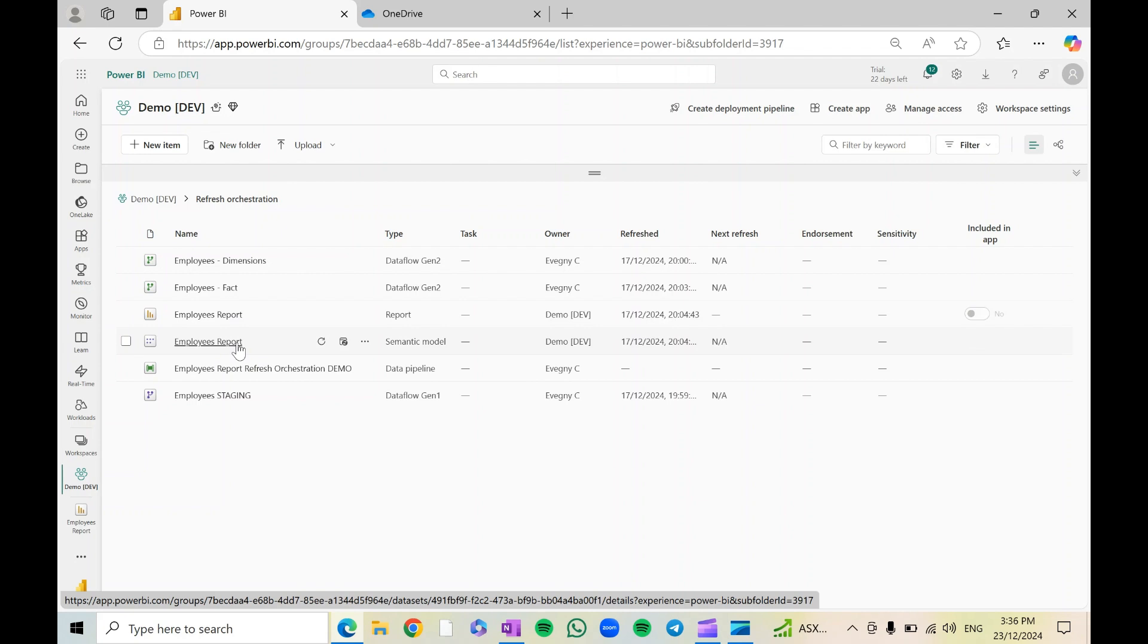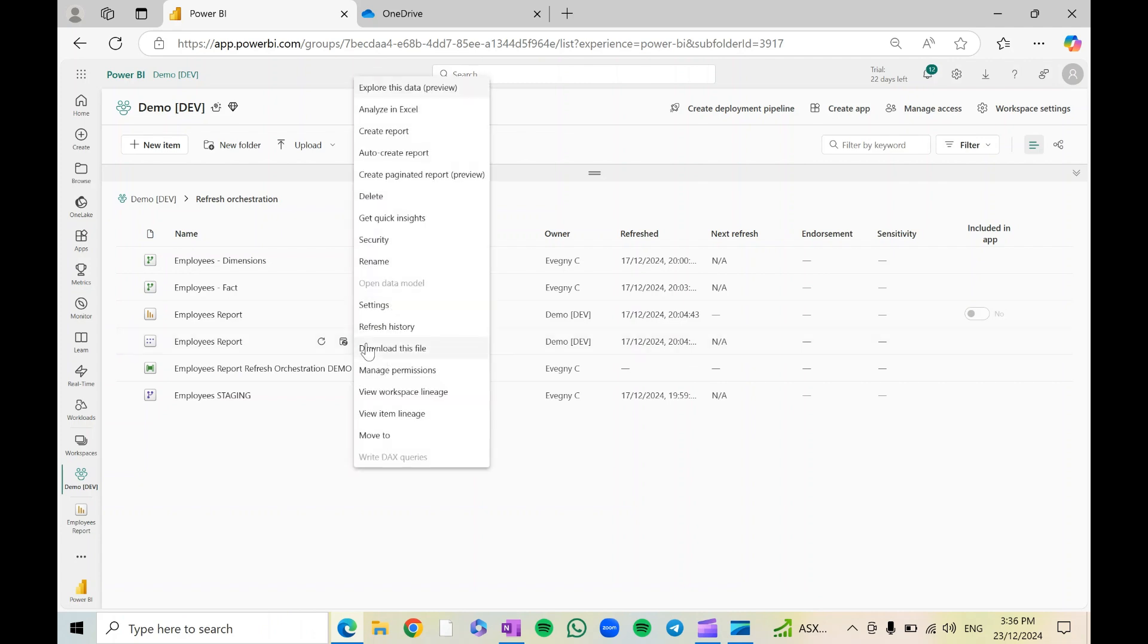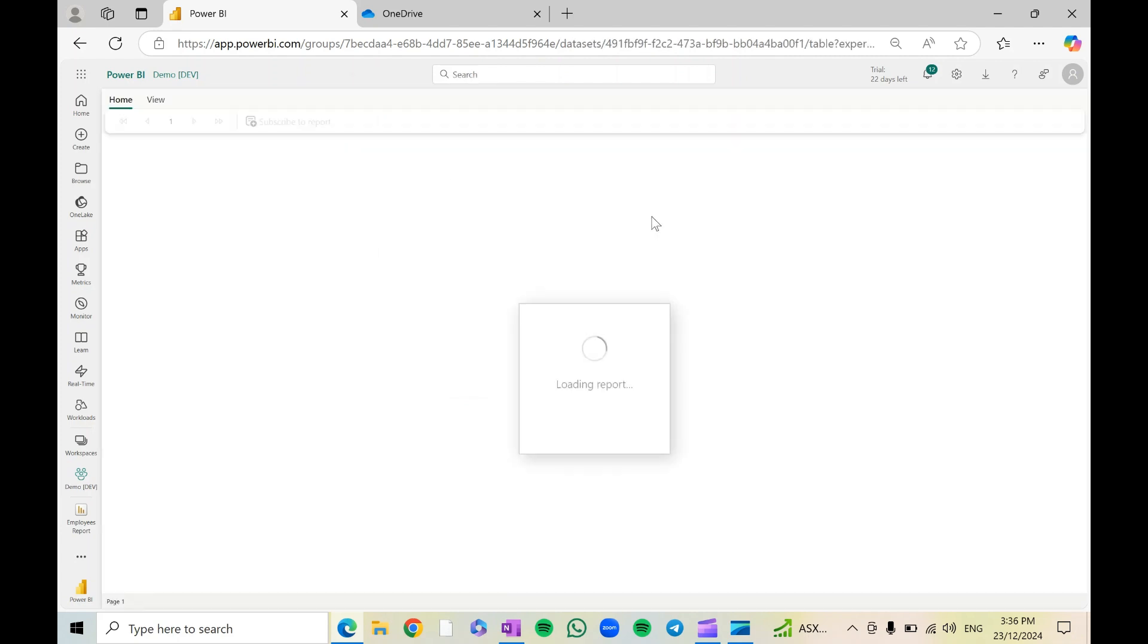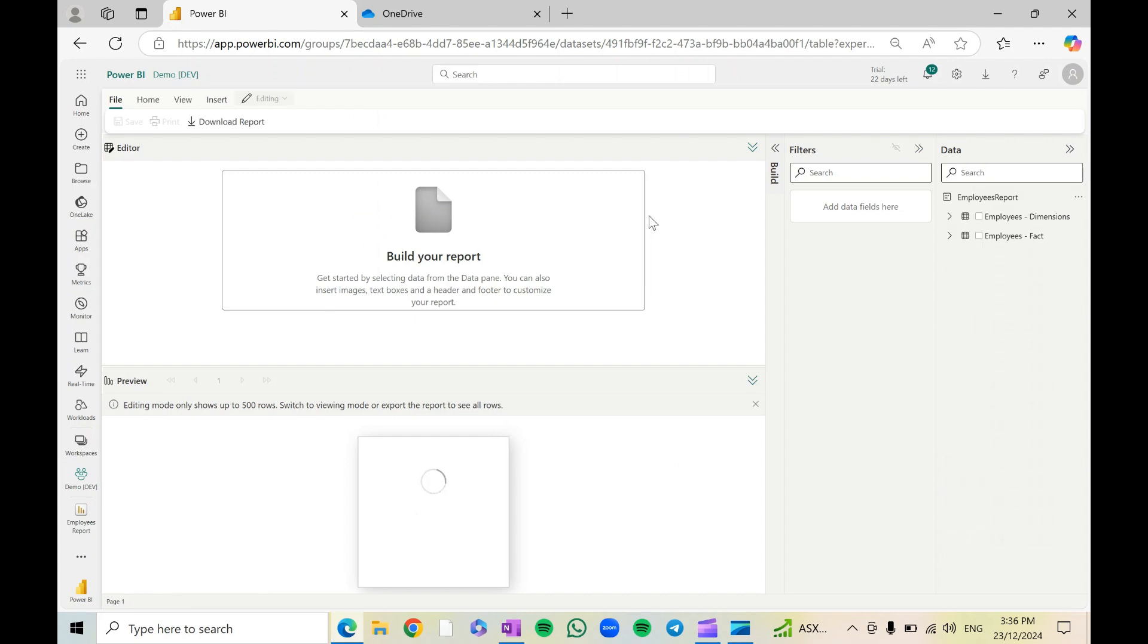So let me go ahead and click on these three dots of the semantic model, and then we can see that there is an option 'create paginated report' in preview at the moment. So let's click this, and that's going to create a paginated report with a live connection to that semantic model.